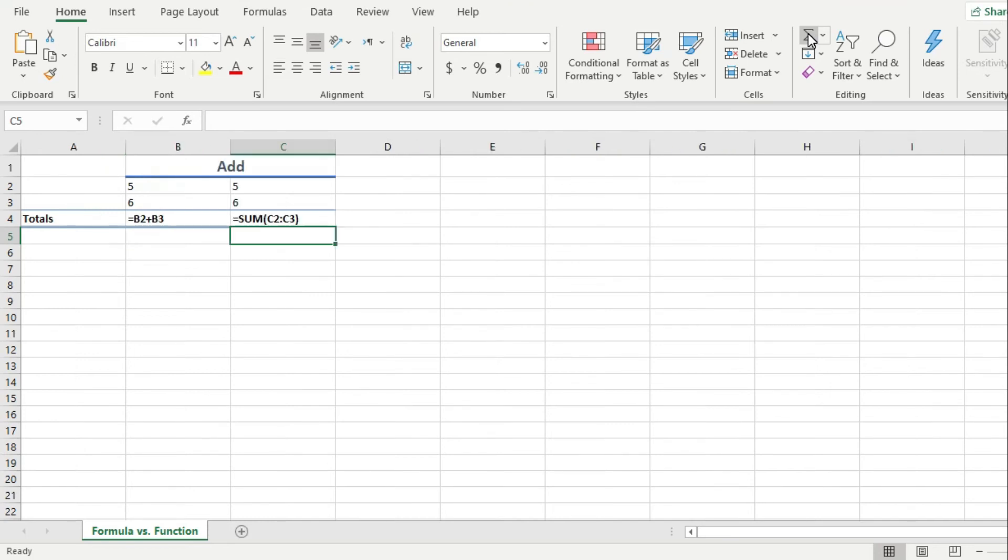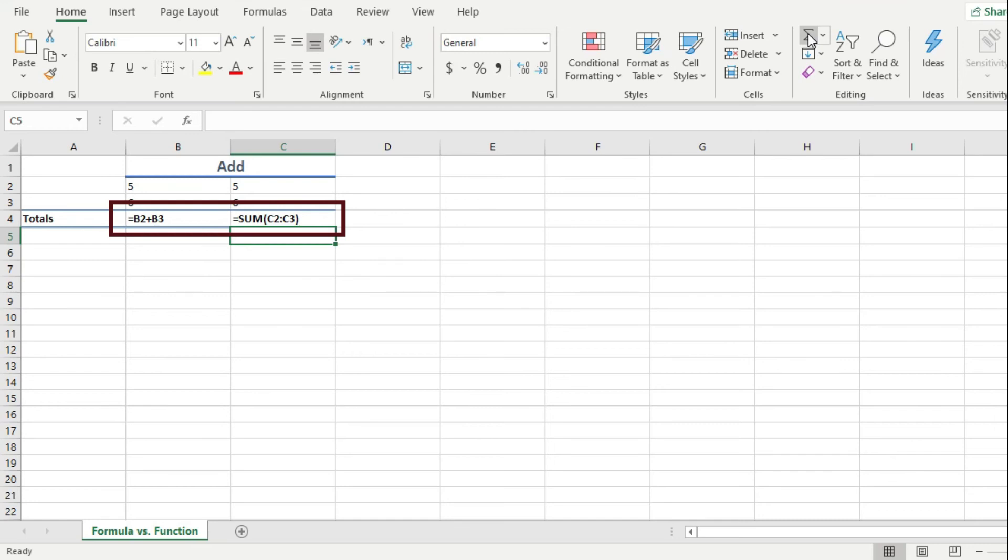So now, please look at these two cells. One has the formula 5 plus 6, while another has a formula that uses the sum function to add 5 plus 6. Both give the same result.